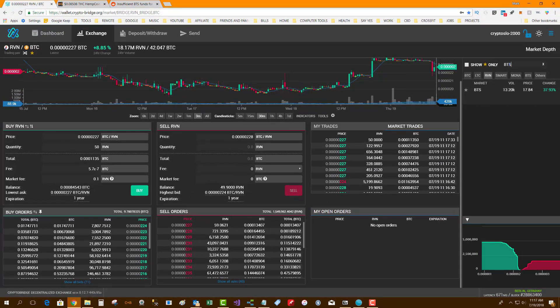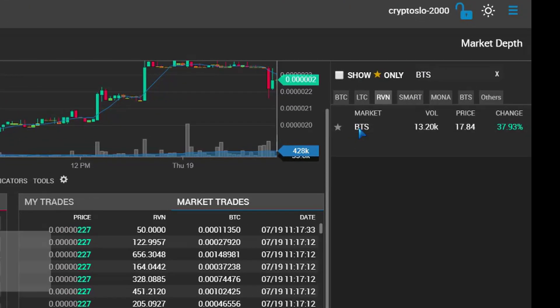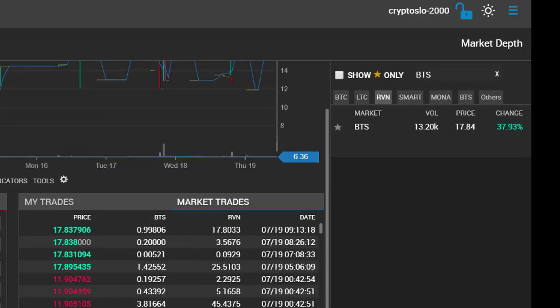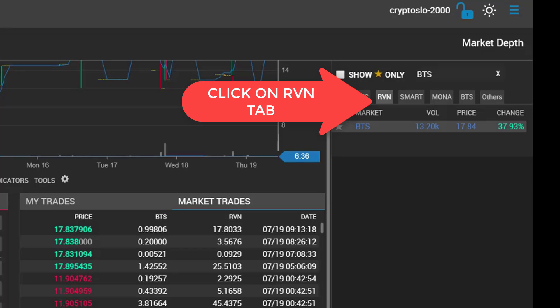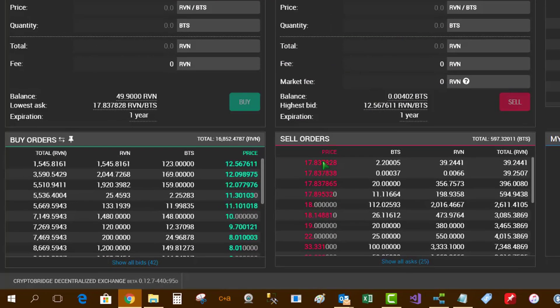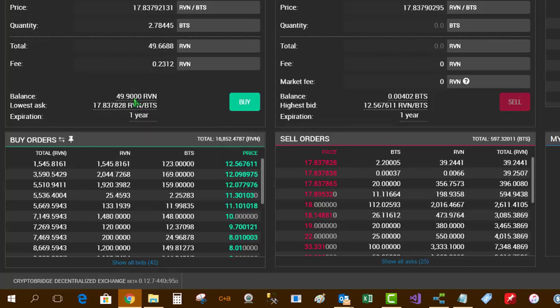So now I've got Raven. Now that I have my Raven, I'm going to click on the Raven tab up in the corner. From here, I'm actually going to trade my Raven for BTS. So now I've clicked on the Raven tab and I am buying BTS with Raven. This is the little trick around not being able to buy the BTS.